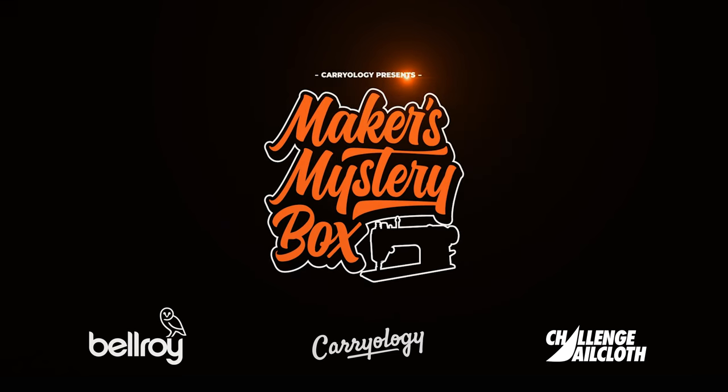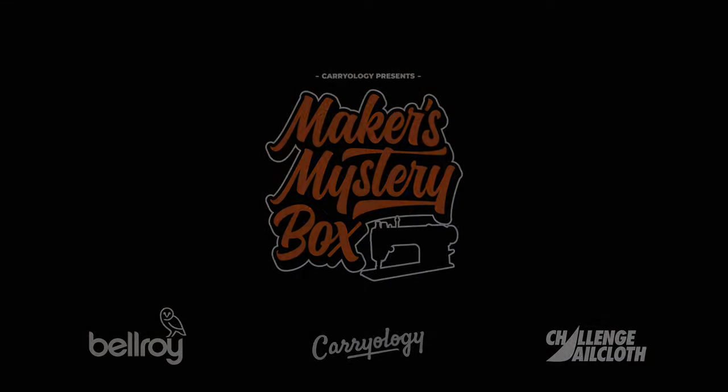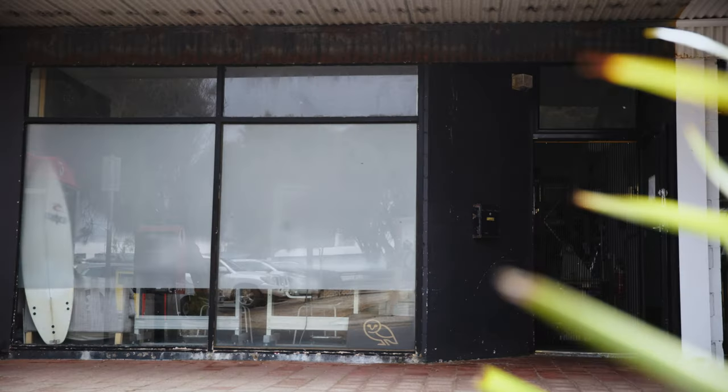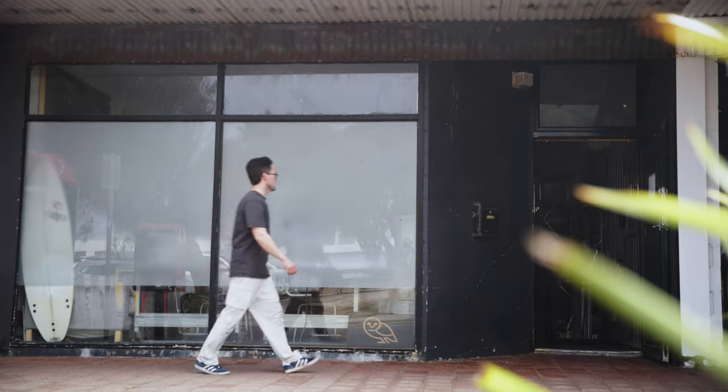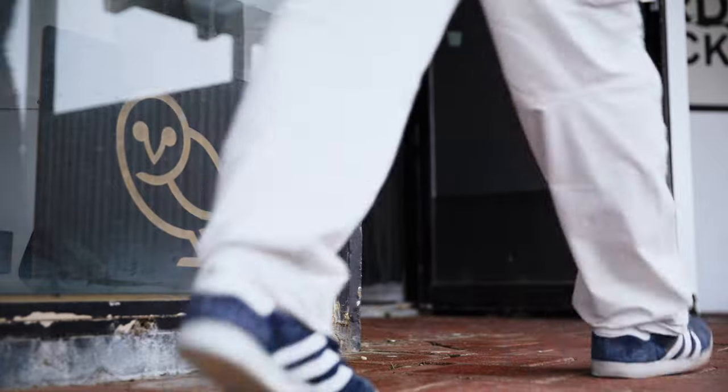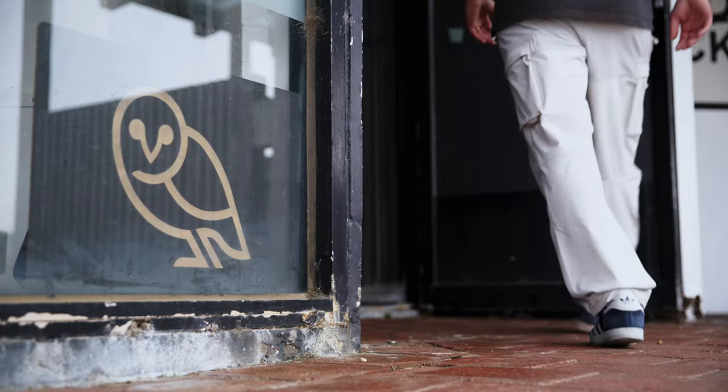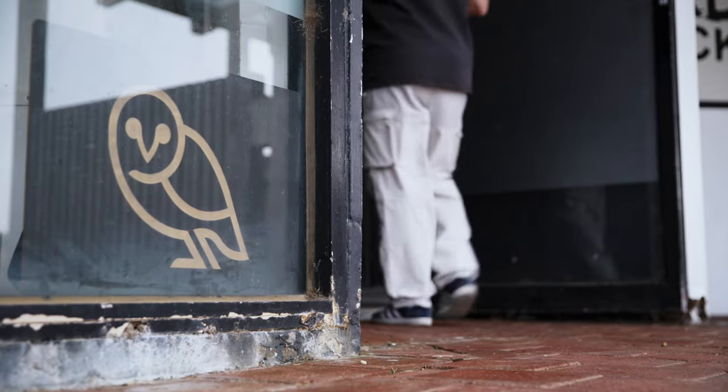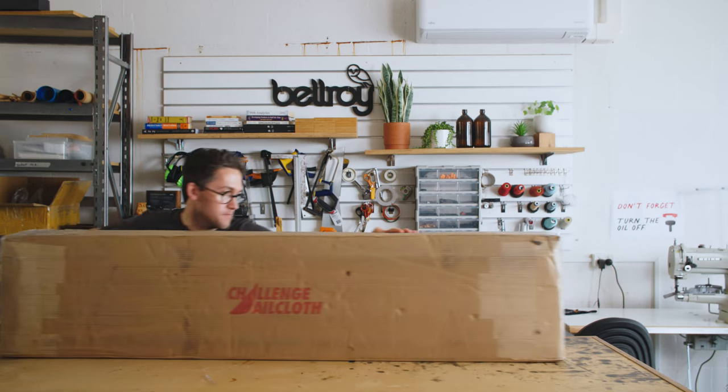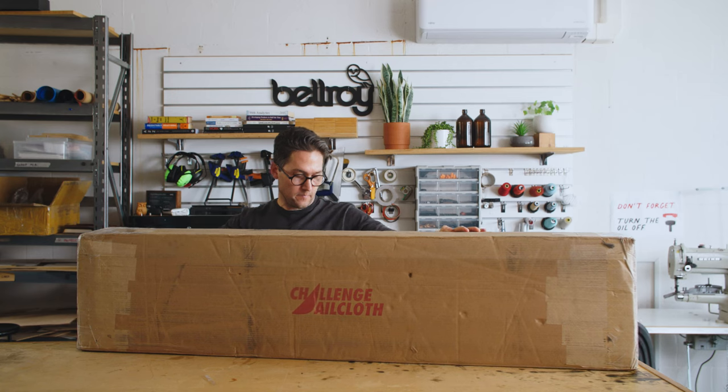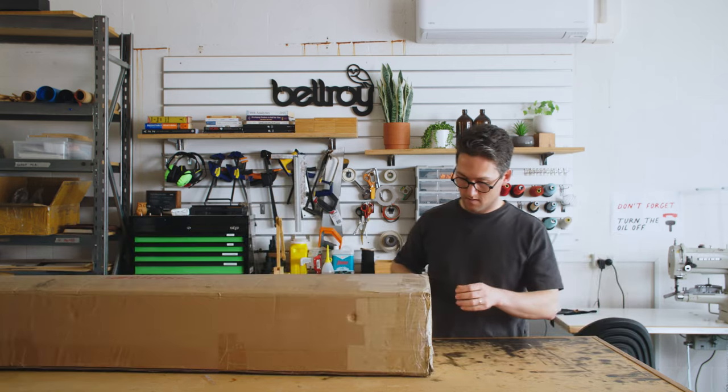Alright, so Challenge Sailcloth has sent over a big box of textiles for us to look at, so let's head over to the lab and see what we've got.